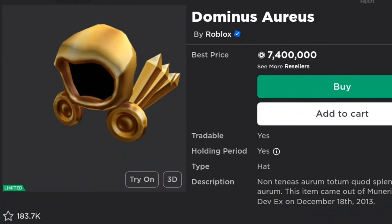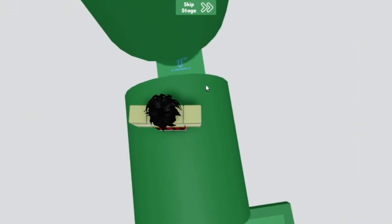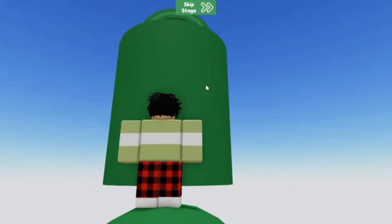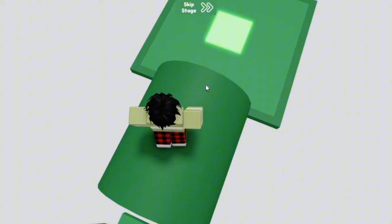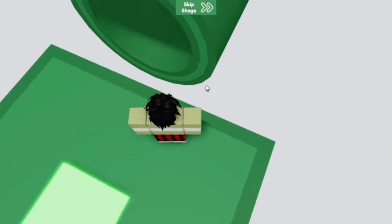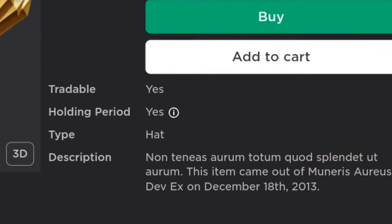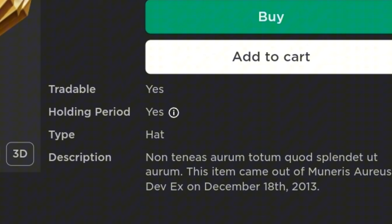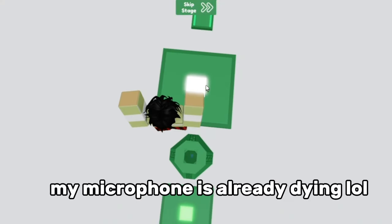The first item on this list is a Dominus Aureus. Now today if you wanted to buy a Dominus Aureus it would cost you a hefty 7 million robux, and this is definitely not a free item, it happens to be expensive. But did you know that this could have been gotten for free originally? As you can see it says this item came out of the Dominus Aureus DevEx gift on December 18th, 2013.